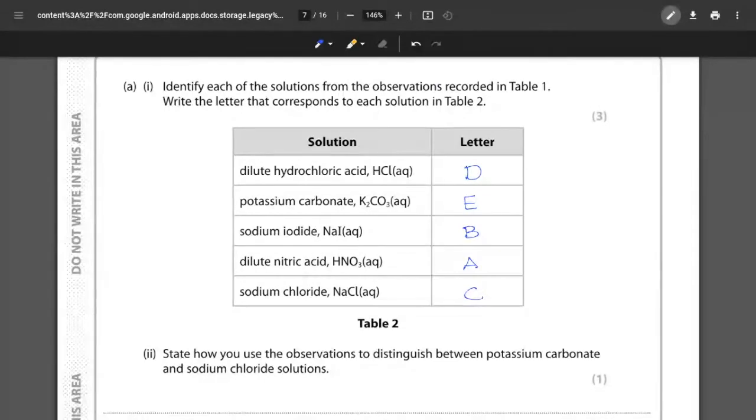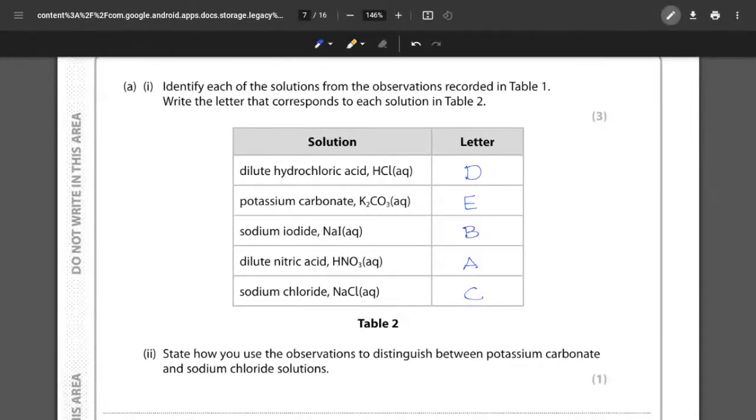Three marks for getting all five of them correct. Again that's a nice three marks that you can pick up very easily as long as you know your chemical tests.